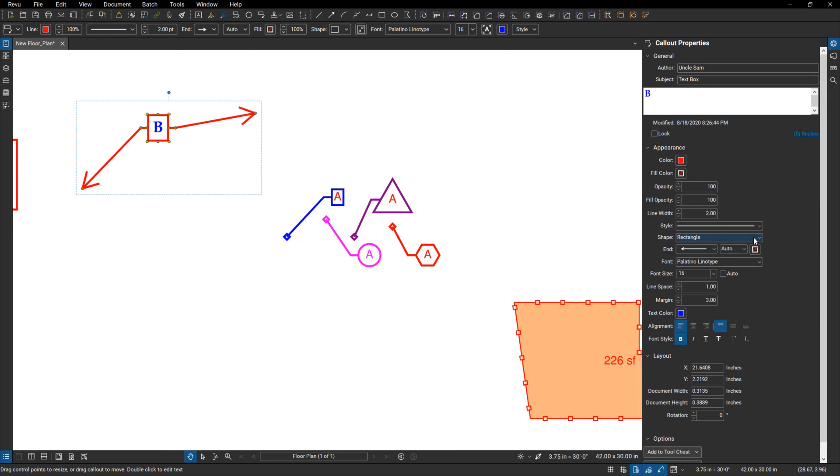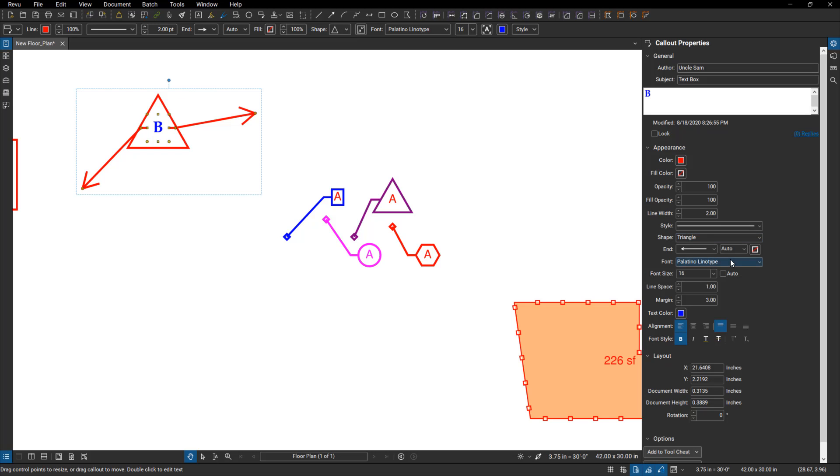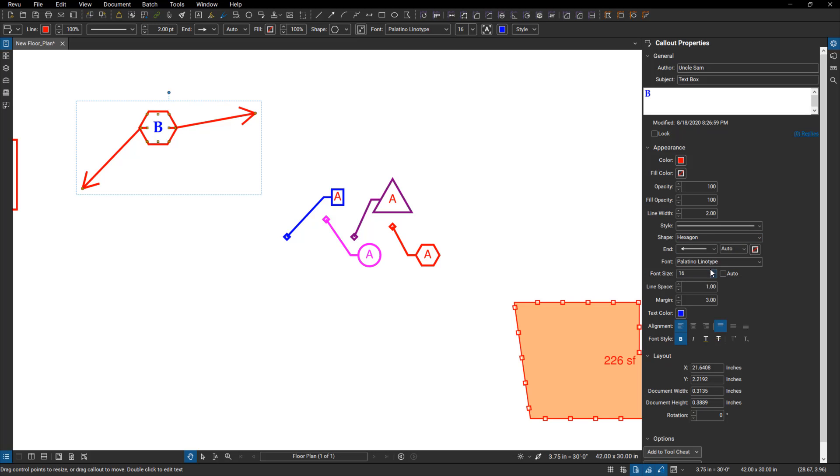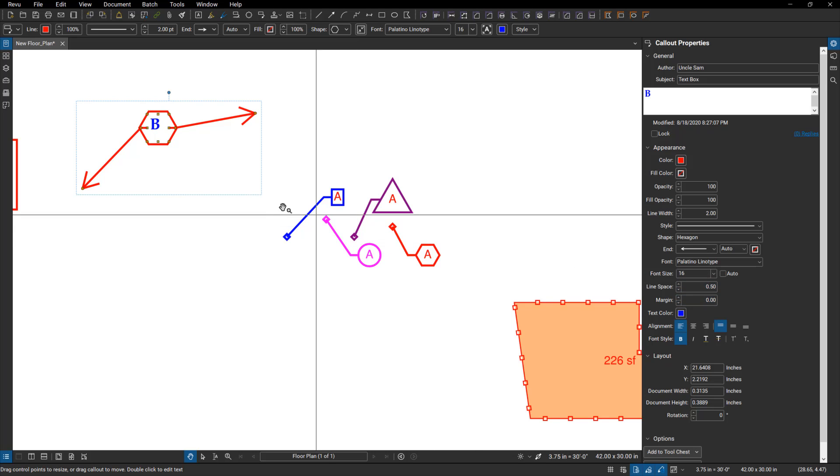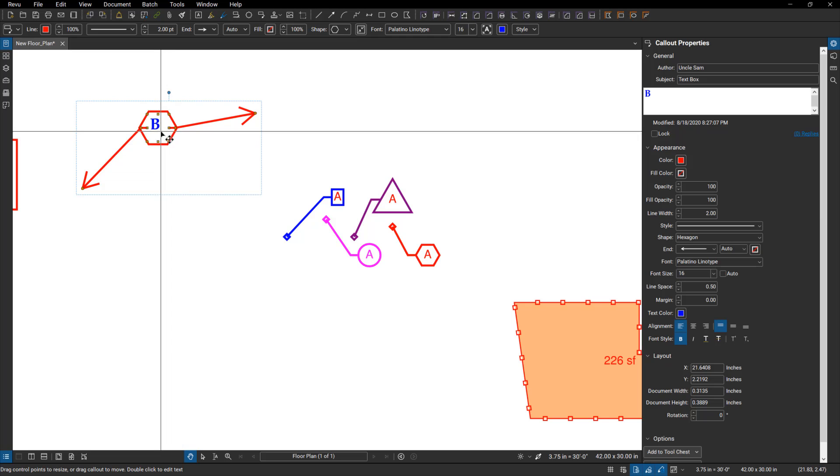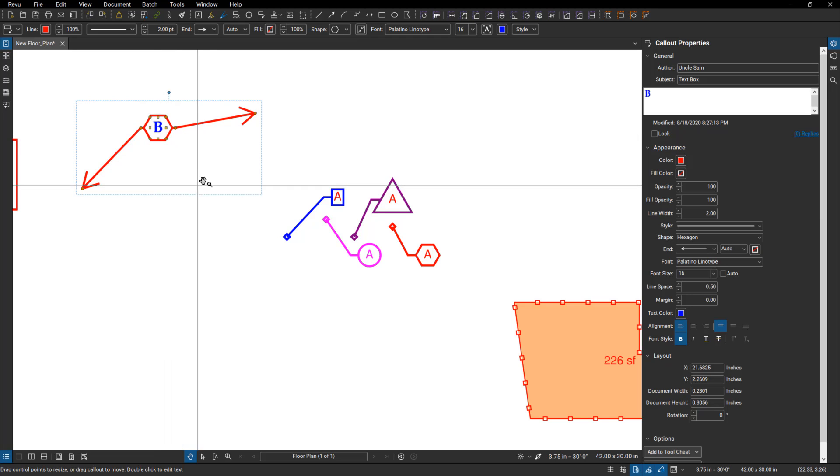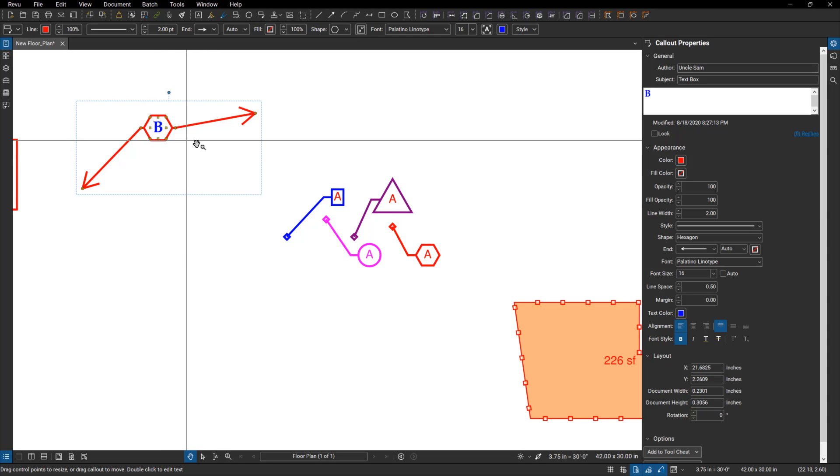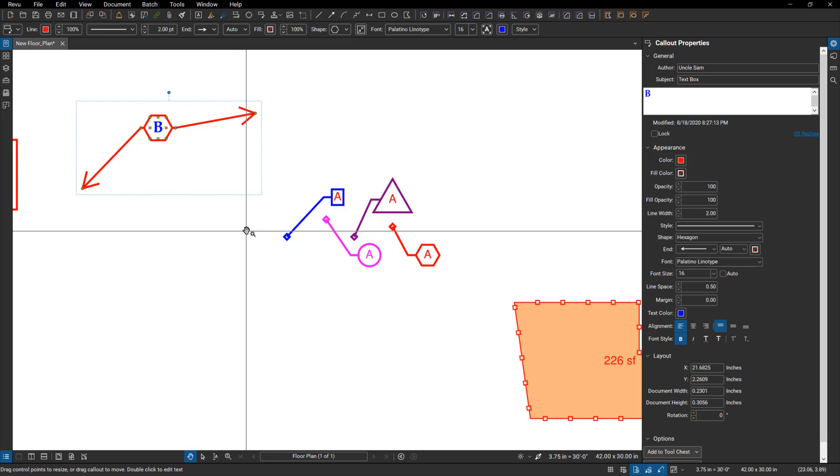You can also switch to a circle, different shapes in here, the triangle, and now we have a hexagon as well. And some tricks with this one: to whatever shape you pick, you also want to come in here and maybe bump down the line spacing and the margin, and then right-click and auto-size your text box. And that will make that shape a little bit smaller, a little bit more reasonable size. That is your hexagon shape.